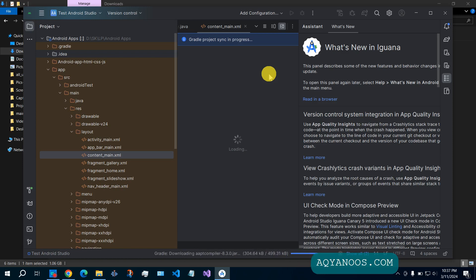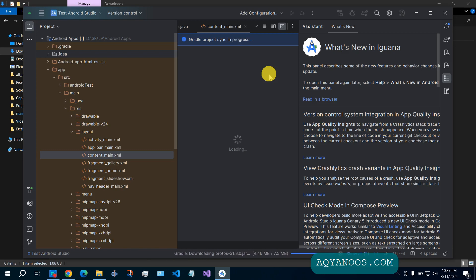When you start the first project in Android Studio, it takes more time because it has to download and install the necessary basic packages and libraries. And for the next project, it will not take so much time.